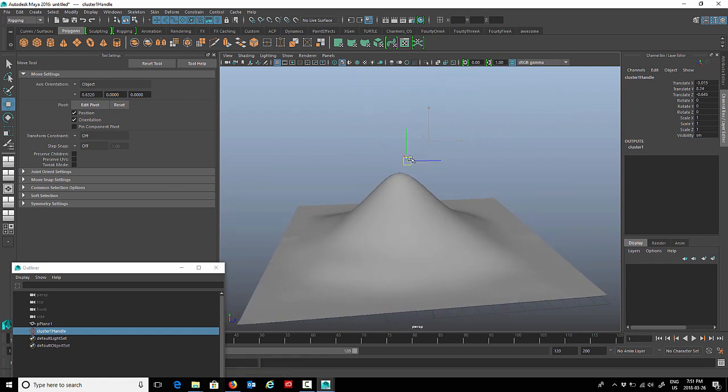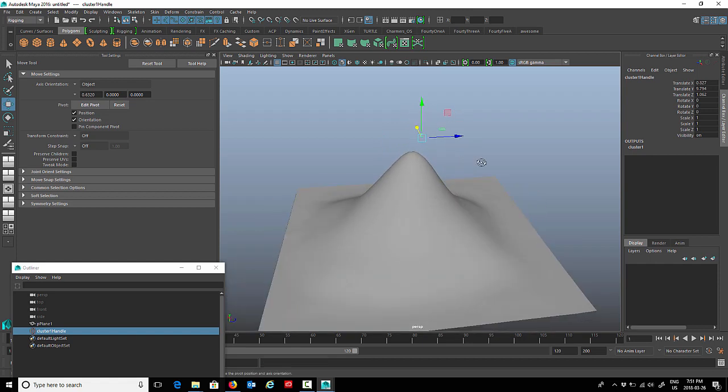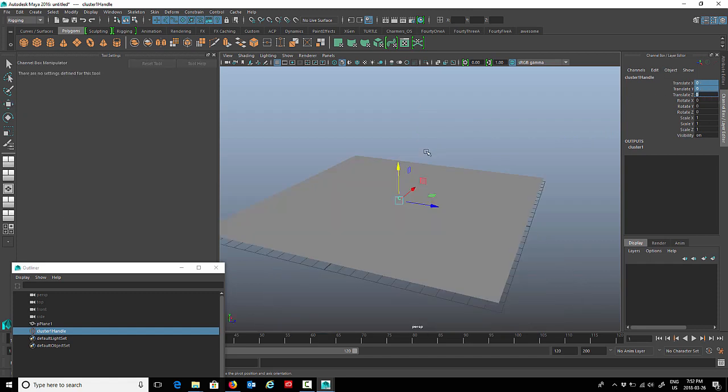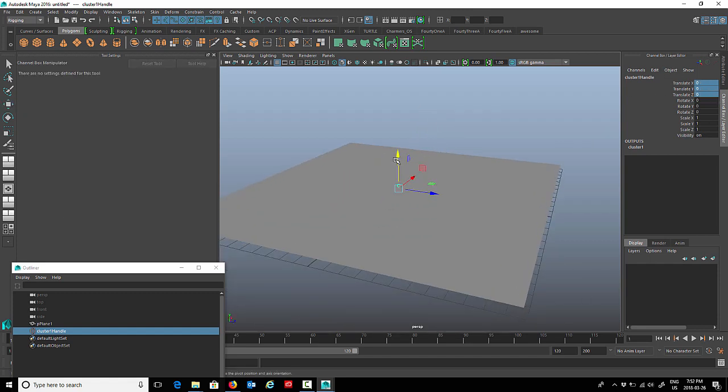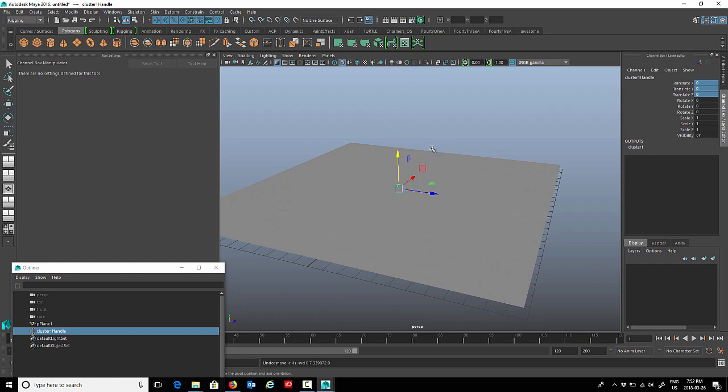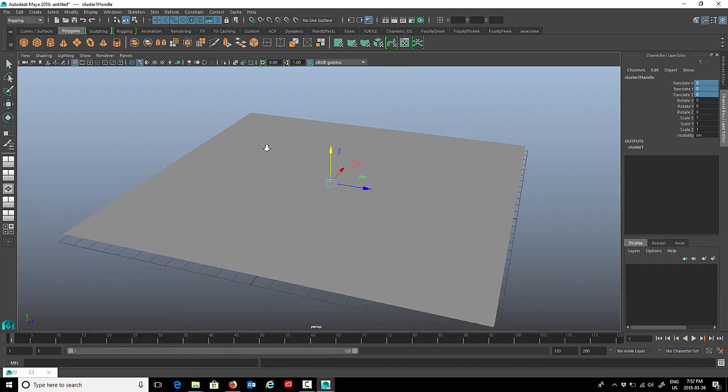I'm going to set these back to zero and the cluster goes back to its default position where it was created. It still works. For now we're going to leave it at zero. Now I'm going to create a control curve and attach it to the cluster so that we don't have to select the cluster all the time when we're animating.